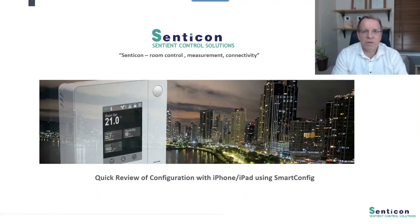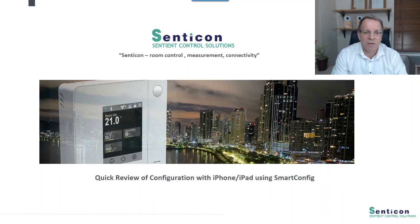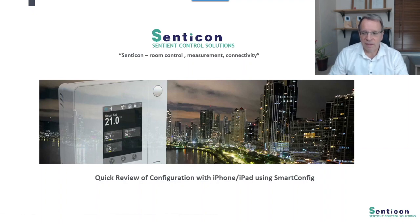Hello guys! Today we will have a quick look at Sendikon's new Smart Config tool for Sendikon's room controllers and measurement devices. The Smart Config is an application used on iPhone or iPad to configure the devices, so it's an engineering tool for those controllers and devices.